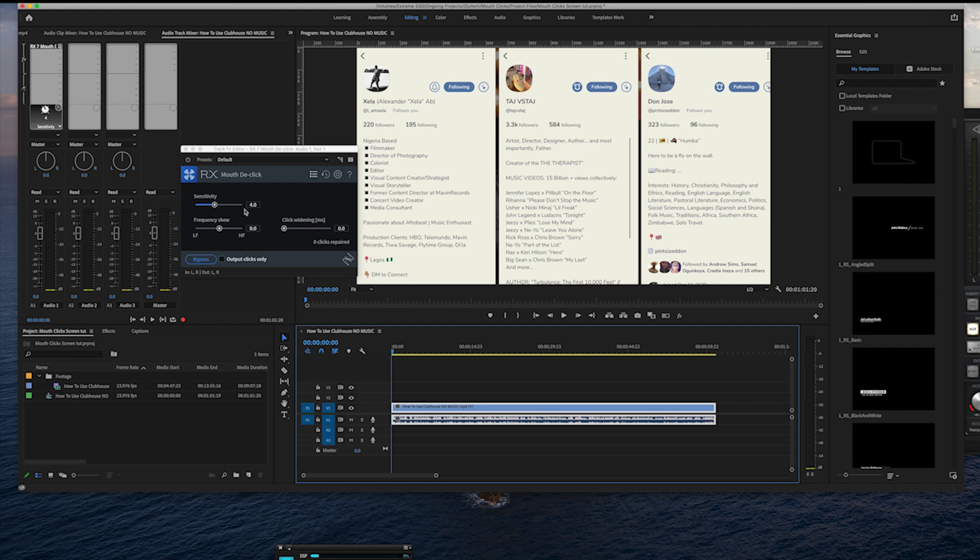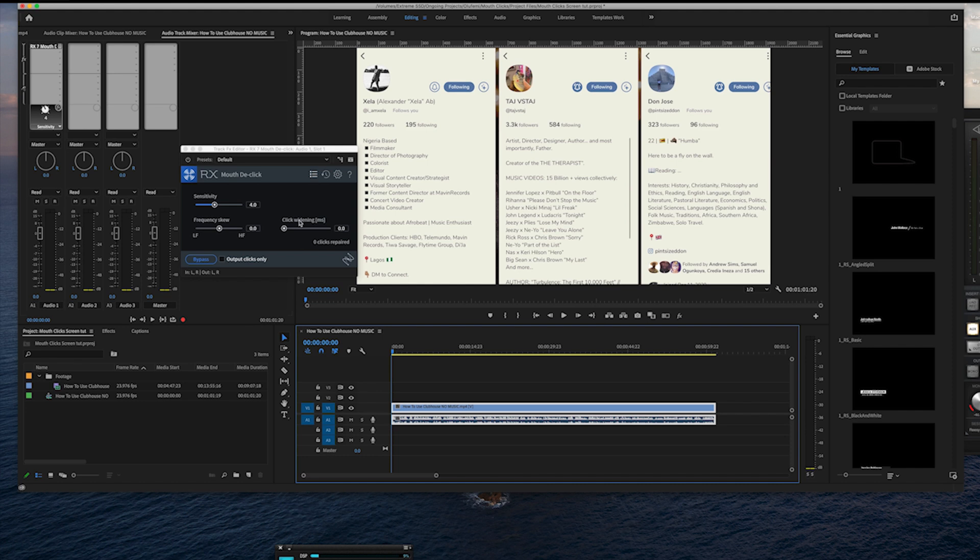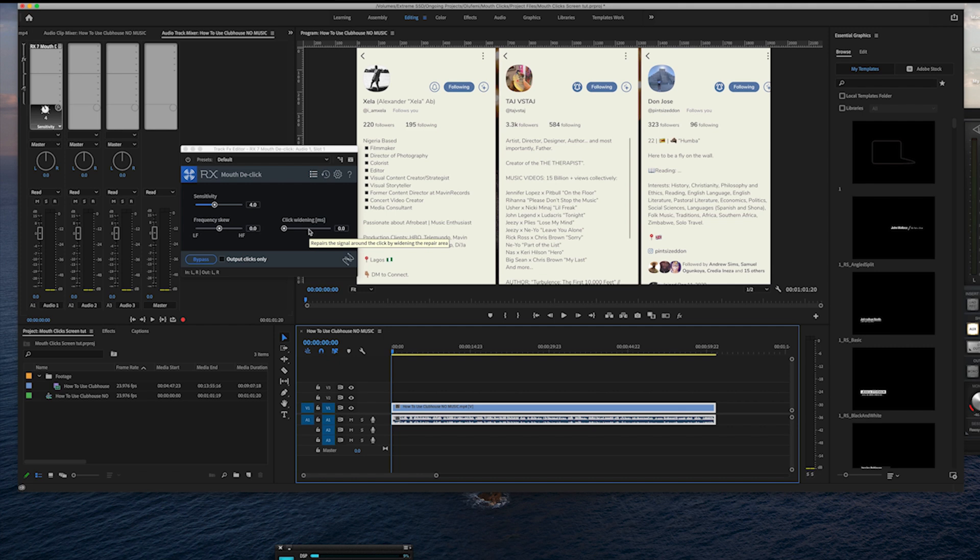I'm going to go a bit more aggressive with the plugin. I'm just going to explain really quick what the plugin is doing. You've got sensitivity, you've got the frequency skew, so you can get it to focus on more of the lower frequencies or the higher frequencies. And then this right here is really interesting. It's the click widening. So, basically, it kind of chooses how much it's going to widen and repair that sound around the clicky sound. So, you can just adjust that slider and just refine how much of those clicks you want to eliminate.